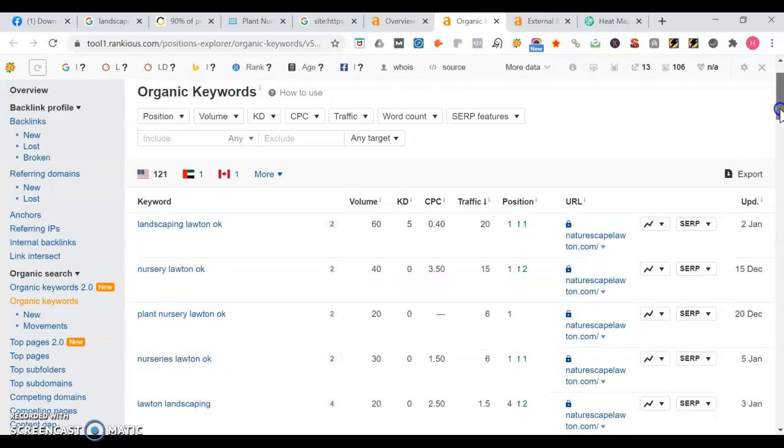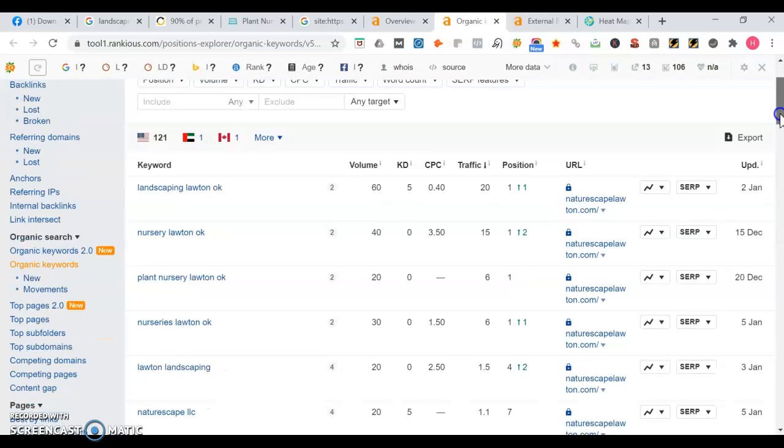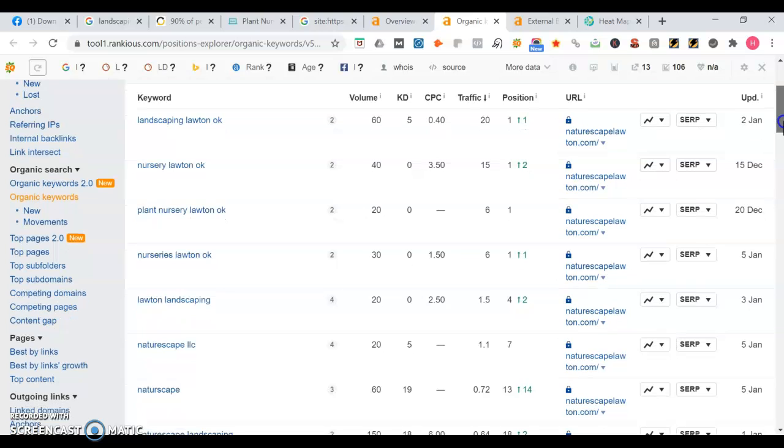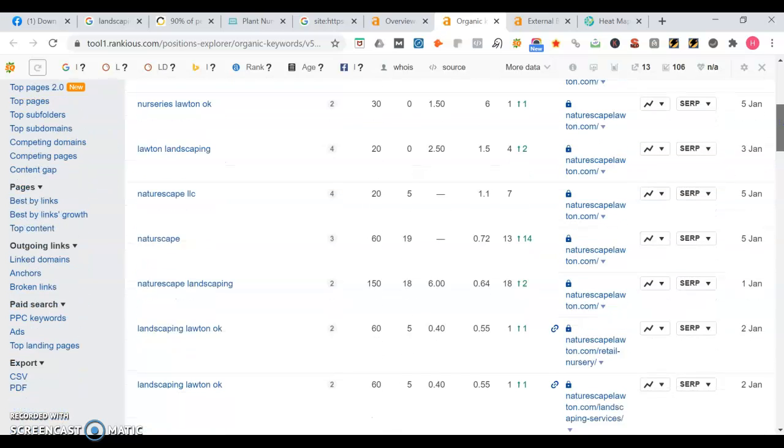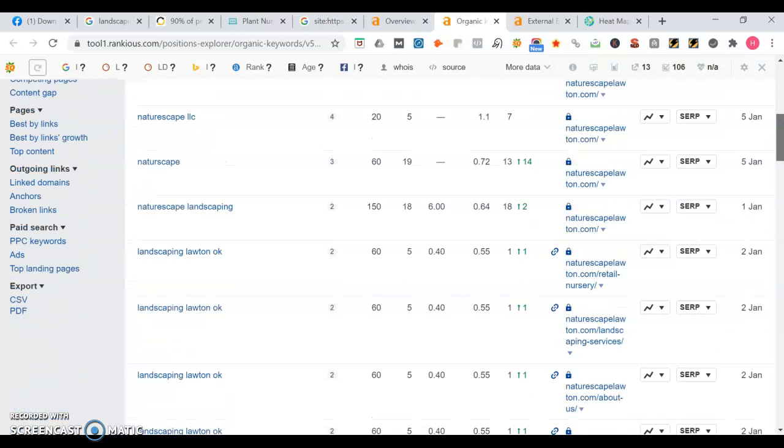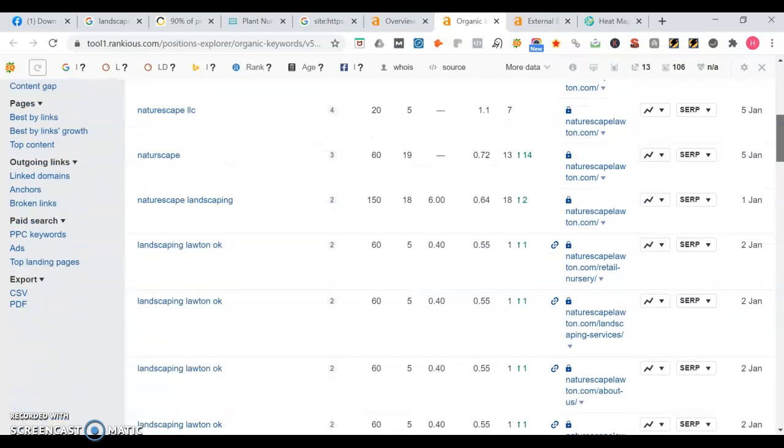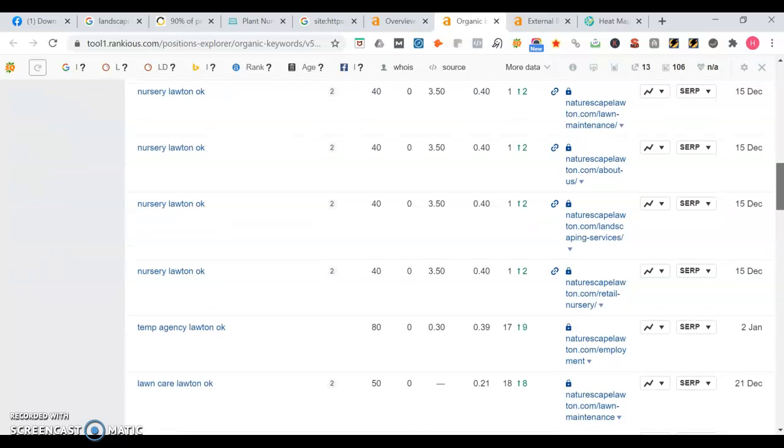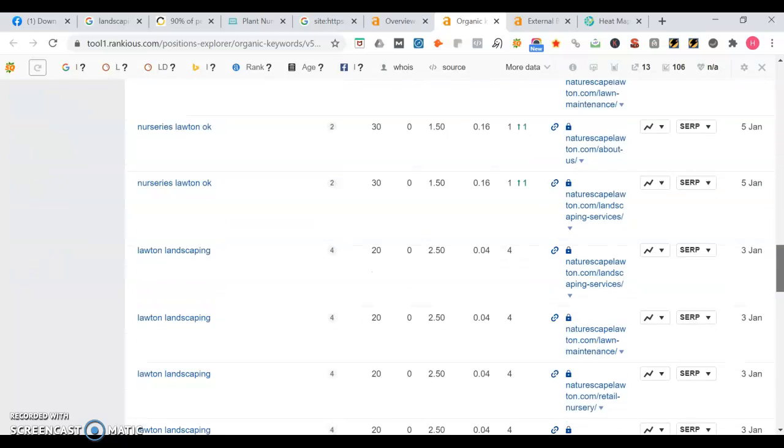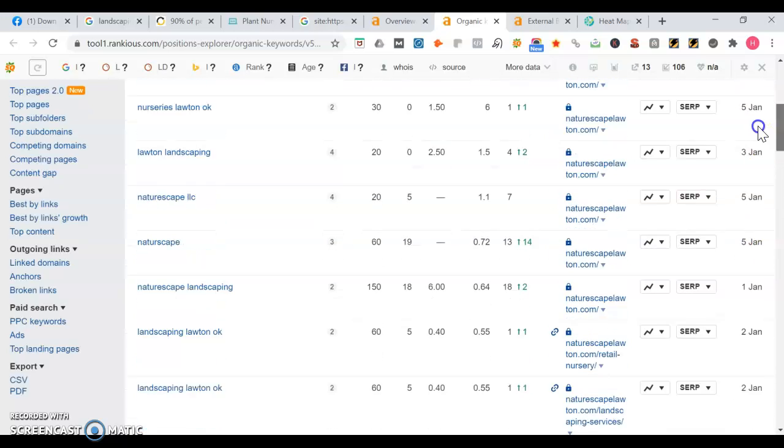So take a look here at some of the organic keywords they rank for. See landscaping, Lawton, Oklahoma. Searched 60 times a month. That could be a good one if you want to get landscaping. I see plant nursery. Maybe land clearing could be a good one for you. Like mowing, mulching. Think about those services. That's where you want to appear for.